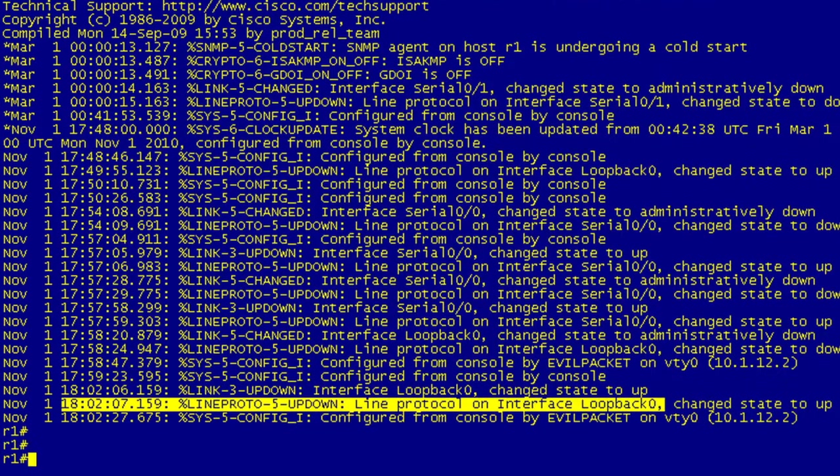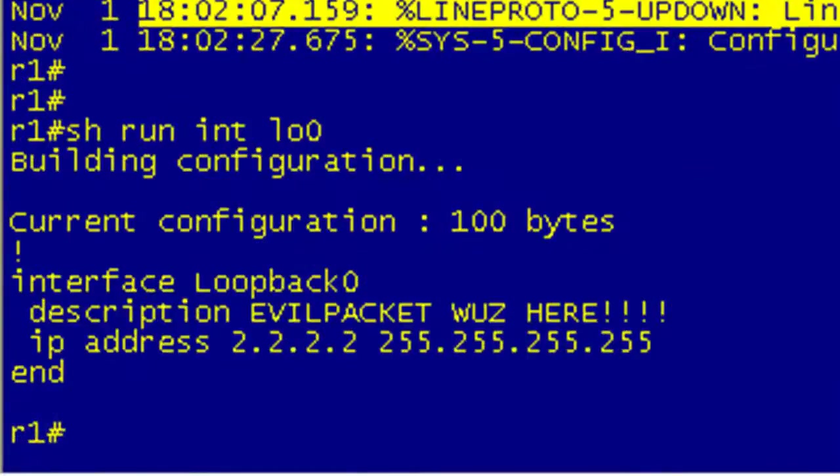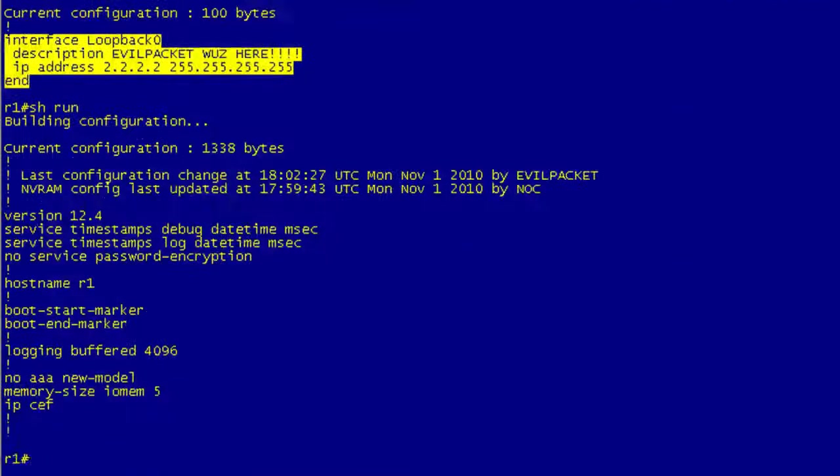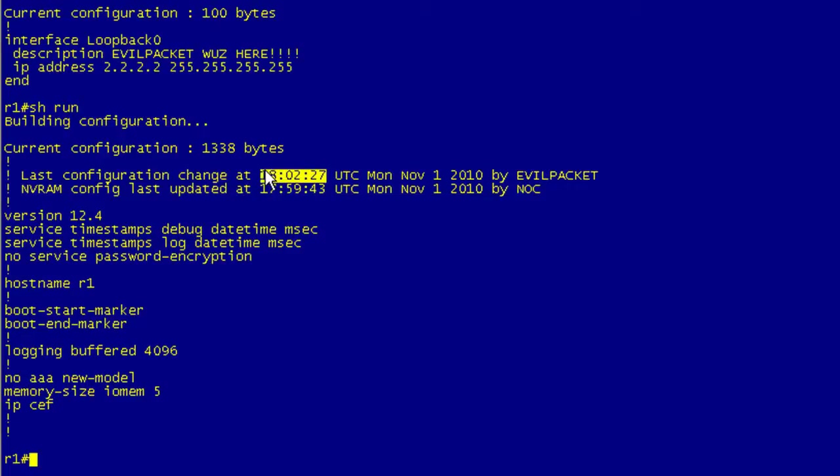So now if I do a show run interface loopback 0, you can see here what he did. But the cool thing here is with the show run, it looks like he didn't write this because the last write was done by NOC. But then he made this change, and if he had written it, we would have expected to see the last NVRAM config done by evil packet but after this 18:02 timestamp.